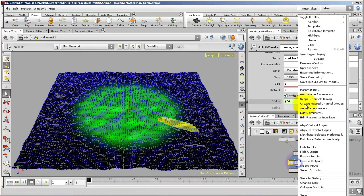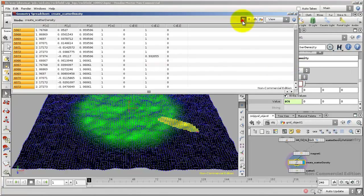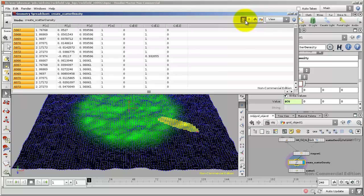If I right-click and go to Spreadsheet now, it may still be in Show Points mode. These icons at the top here will let you see the different types of attributes.